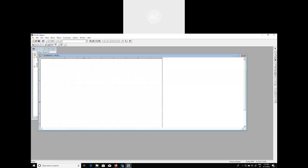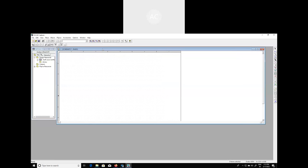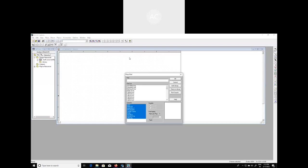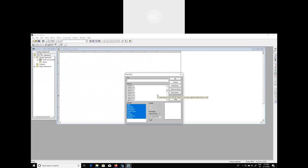This particular schematic diagram — a blank space — will come into the screen, and then we have to identify the different components which are required for the design of this particular circuit. As you know, for the design of a simple rectifier circuit we require a diode, a resistor as a load, and an input signal. Go to Place, click on Part, and identify the components from the drop-down menu. First of all we have to consider the diode.